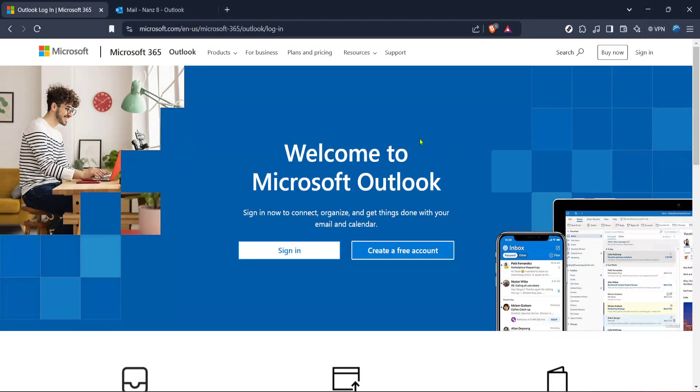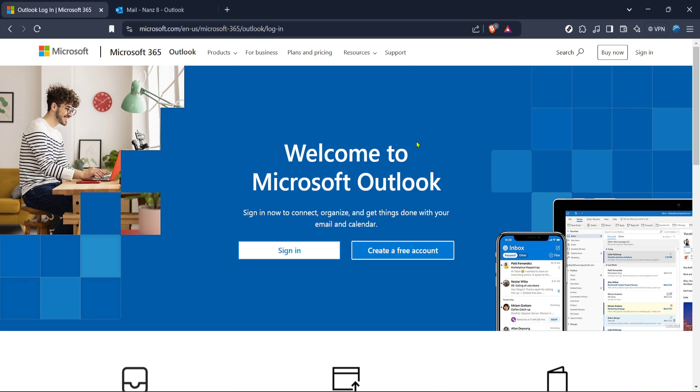In today's video I'm going to teach you how to open links in Outlook using Chrome as your default browser. If you're someone who regularly uses Microsoft Outlook for your emails but prefers Chrome for browsing, then this tutorial is perfect for you. Let's dive right in and follow these straightforward steps to ensure that all your links open seamlessly in Chrome.